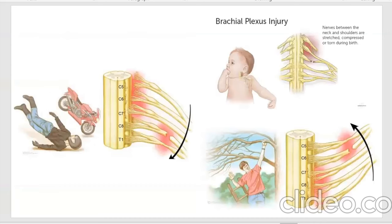These are the common causes of brachial plexus injury, including birth injury, motor vehicle accident, or fall from height causing pain.